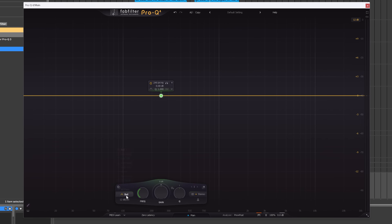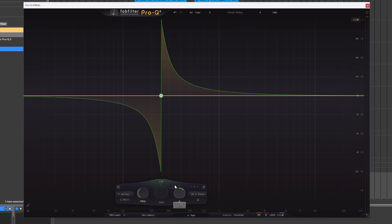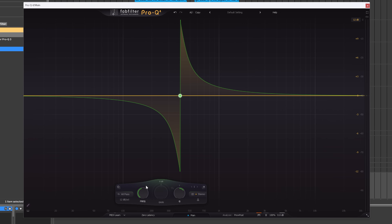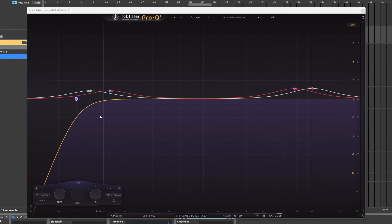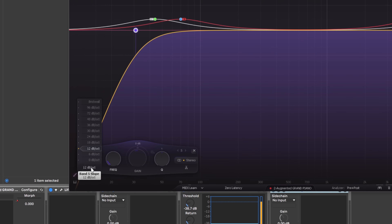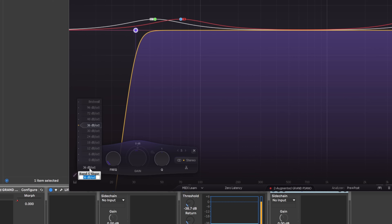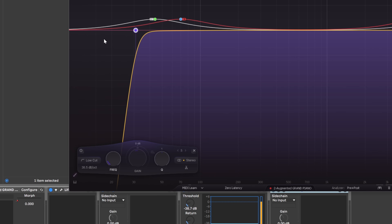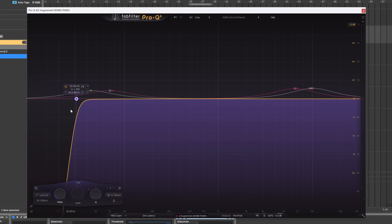There's also a new filter node called all pass. You can adjust the Q and the frequency position. This can introduce phase adjustments without changing the gain. Another updated feature: the low cut slope now lets you go between presets — before you'd have to switch between fixed options, but now you can dial in something like 38.5 dB/octave if you need to be that precise.